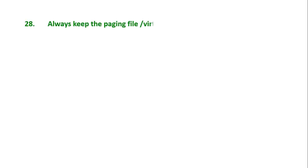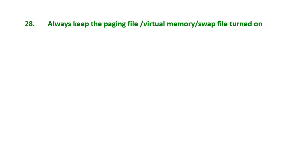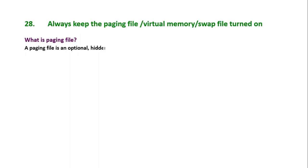Tip number 28: Always keep the paging file or virtual memory or swap file turned on. You might have heard that turning off the paging file speeds up computer's performance, which is not true. Let's learn why we should keep it turned on.